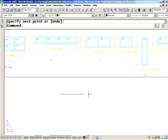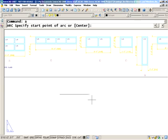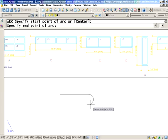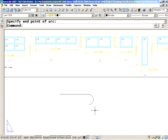I exit the line command. I'm going to type in A to go in the arc command, and if you didn't know this — if I hit an extra Enter, it will automatically create an arc that is tangent to that line. Very handy. I'll finish off my arc.